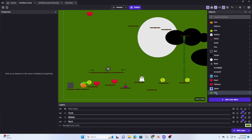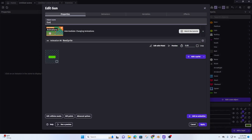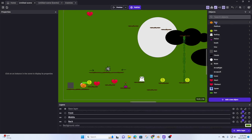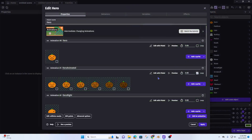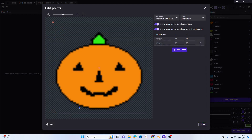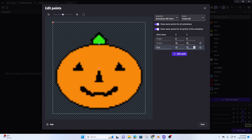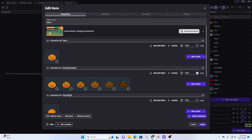Now let's open up the hero. We're going to select 'edit points' and create a point where the gun is going to be attached. I'll add a point called 'gun' and place it right where the gun sits on the hero. Then I'll go to my event sheet.